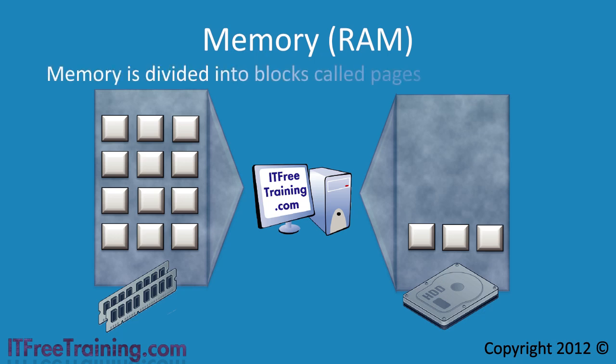Memory is divided into blocks which are called pages. The process of moving RAM to the hard drive and vice versa is called paging. If your system is paging a lot of the time, the performance of the system will suffer.